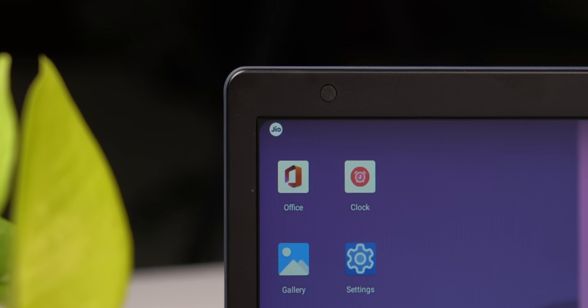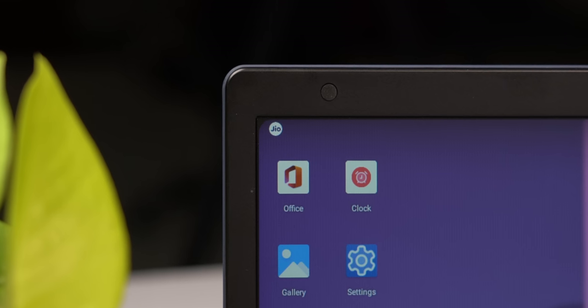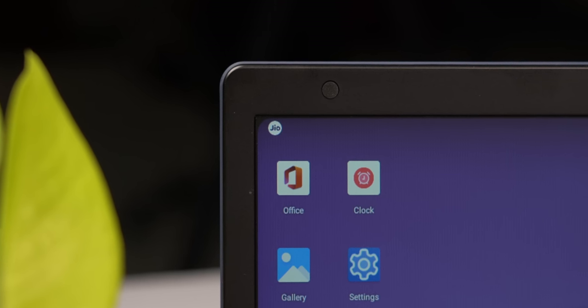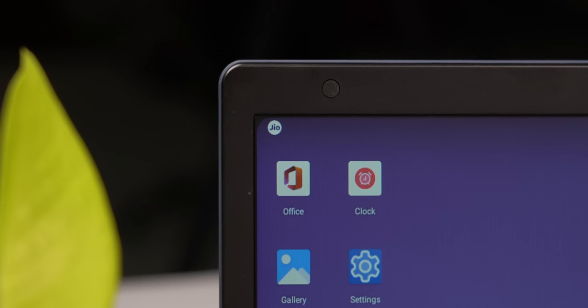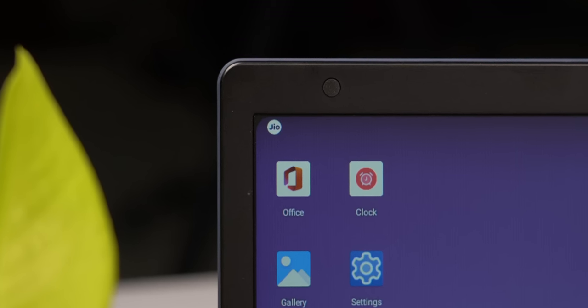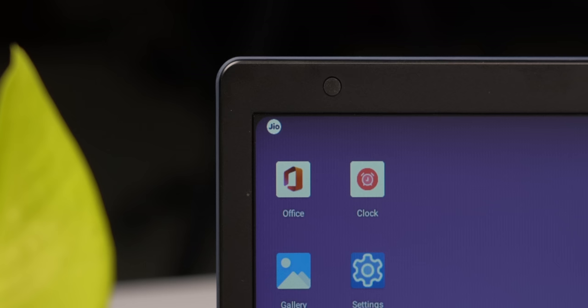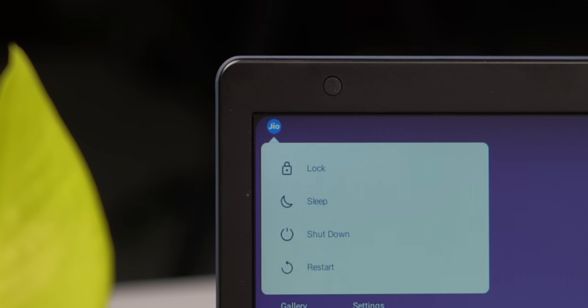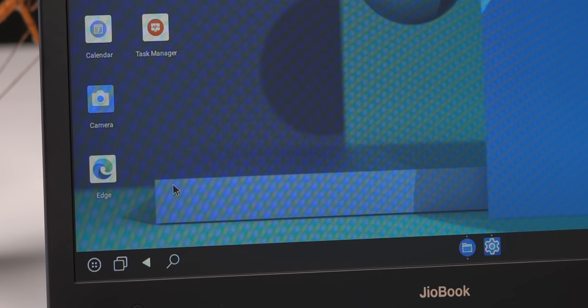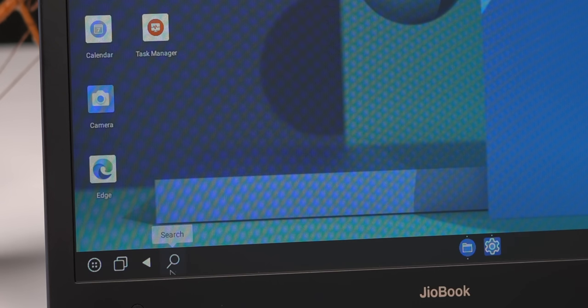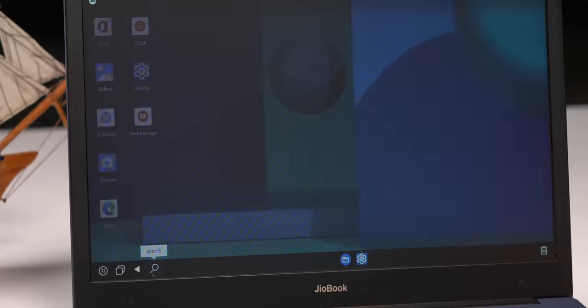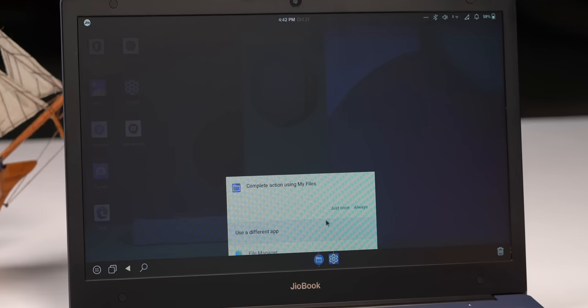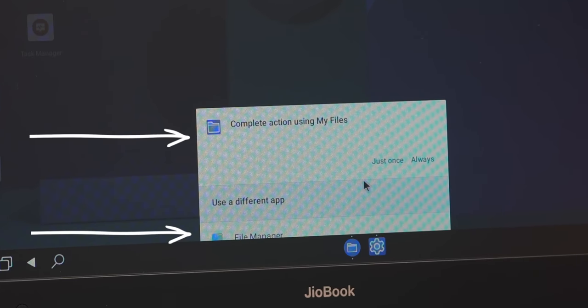Now I said the UI is weirdly designed because you have this Jio button in the corner and you'd expect it to maybe open up the Jio app or open up the app drawer, but it actually opens up the power menu. Another example is the search in the taskbar which actually opens up the file manager, and Jio OS has two file managers to choose from by default. I mean why?